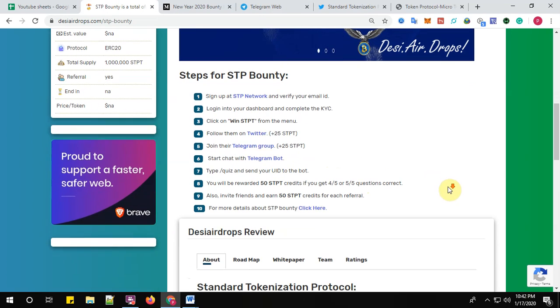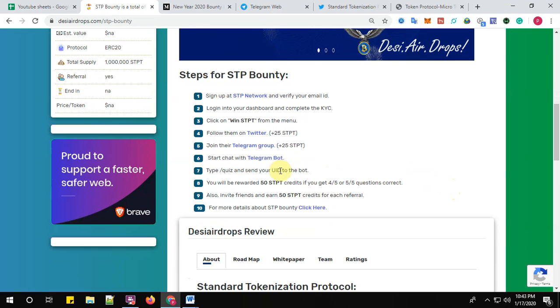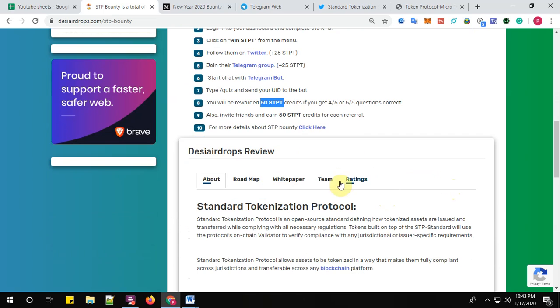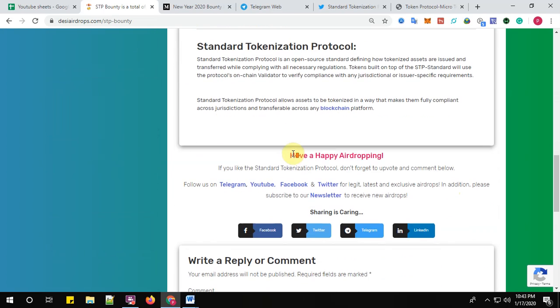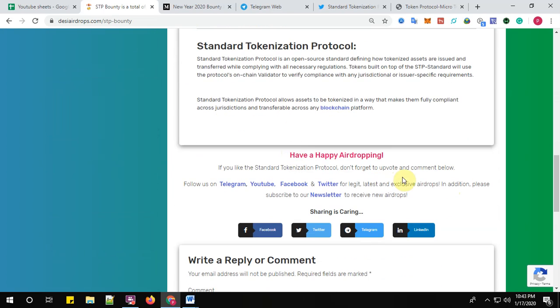Guys, so please don't forget to complete the quiz. If you don't complete the quiz, you will be missing 50 STPT tokens. So yes, it's mandatory to complete the quiz before you exit the airdrop. Well, that's all guys about the registration process for Standard Tokenization Protocol. If you like the Standard Tokenization Protocol airdrop, don't forget to upvote and comment below.